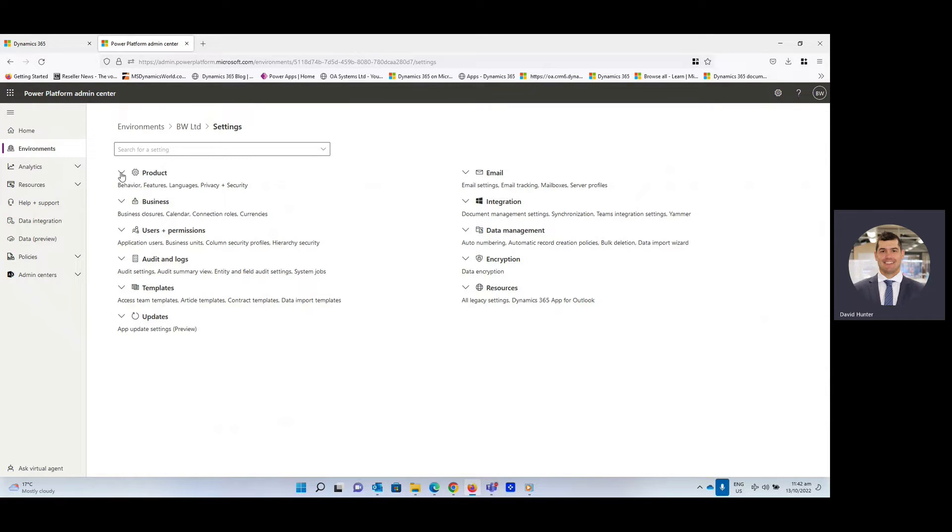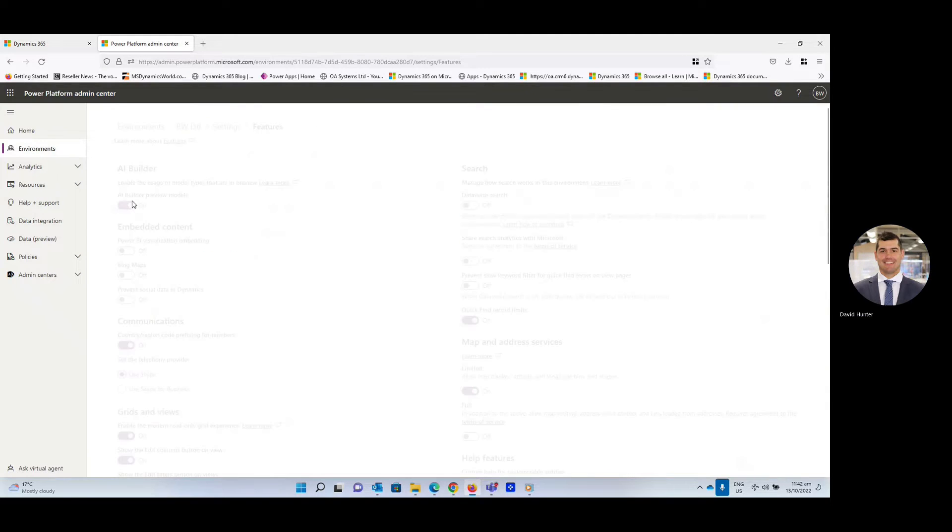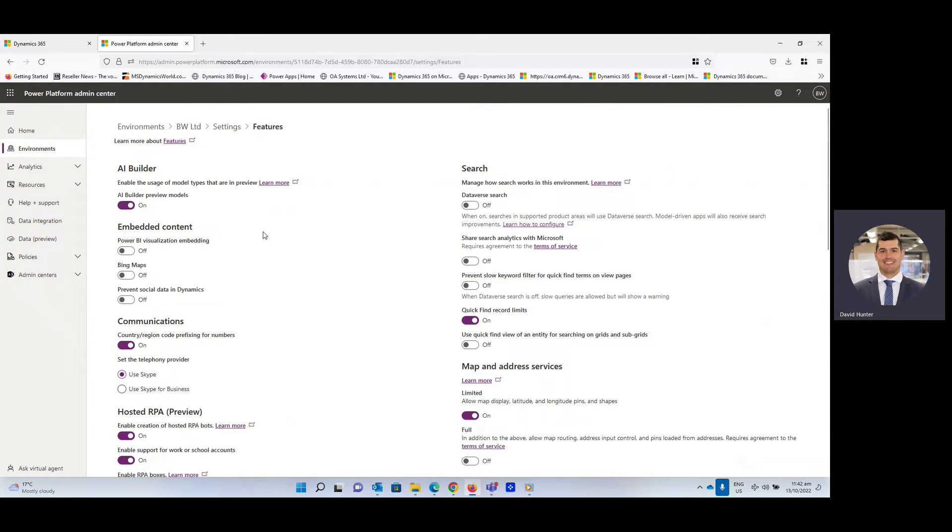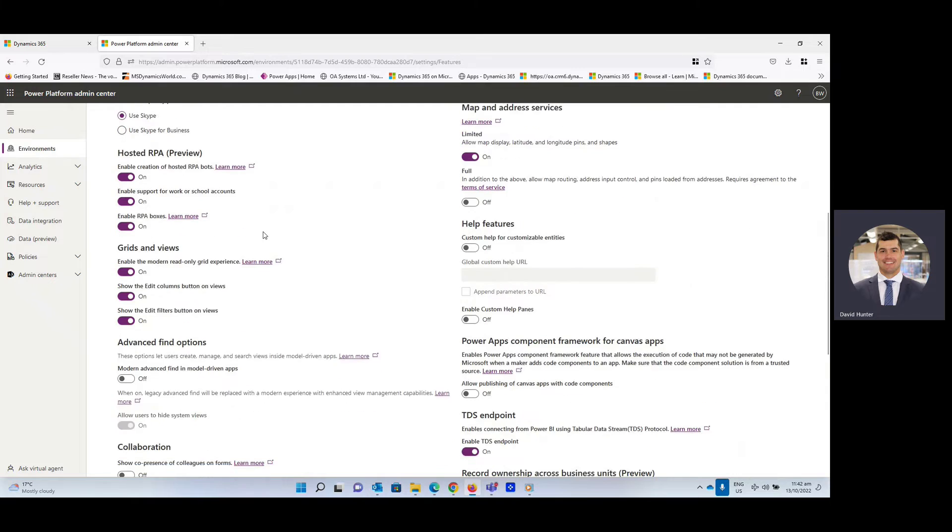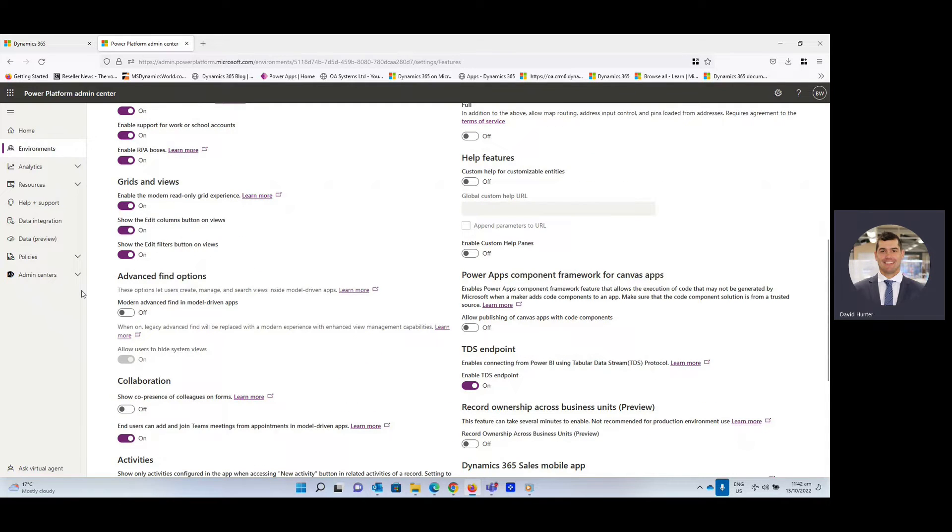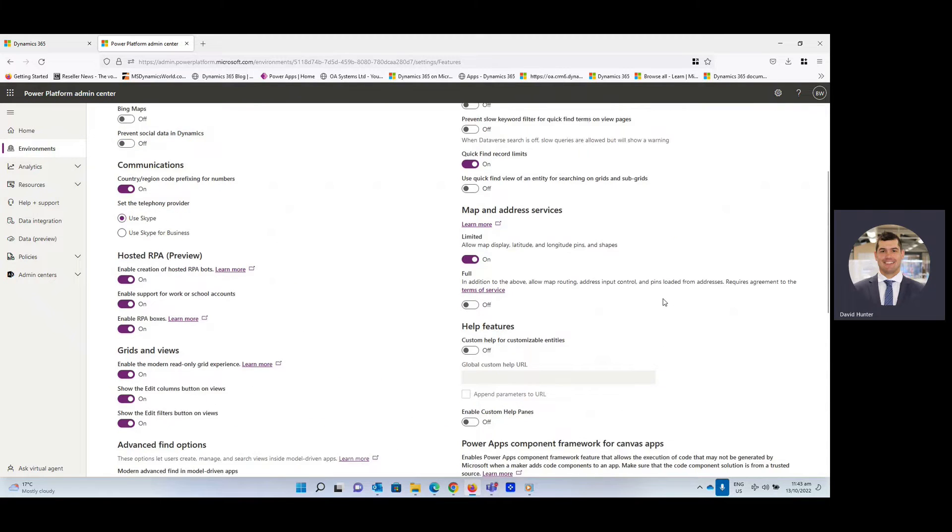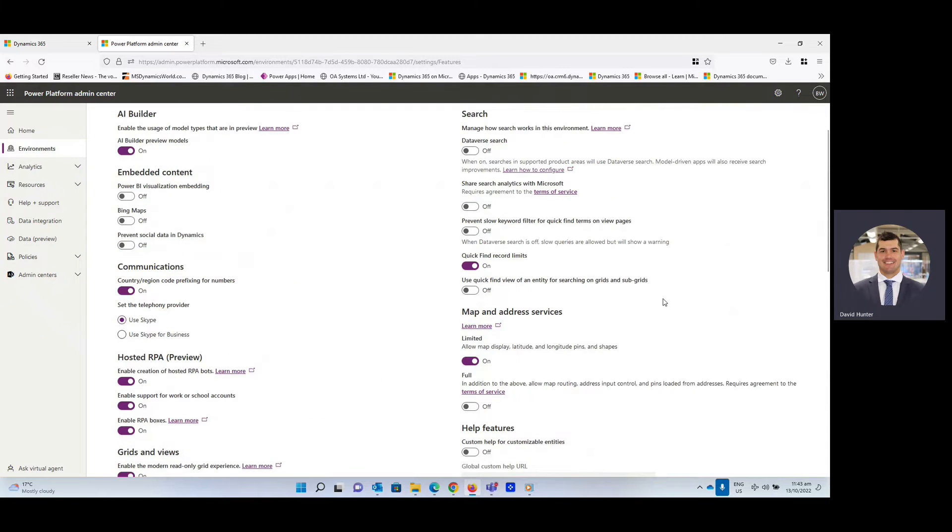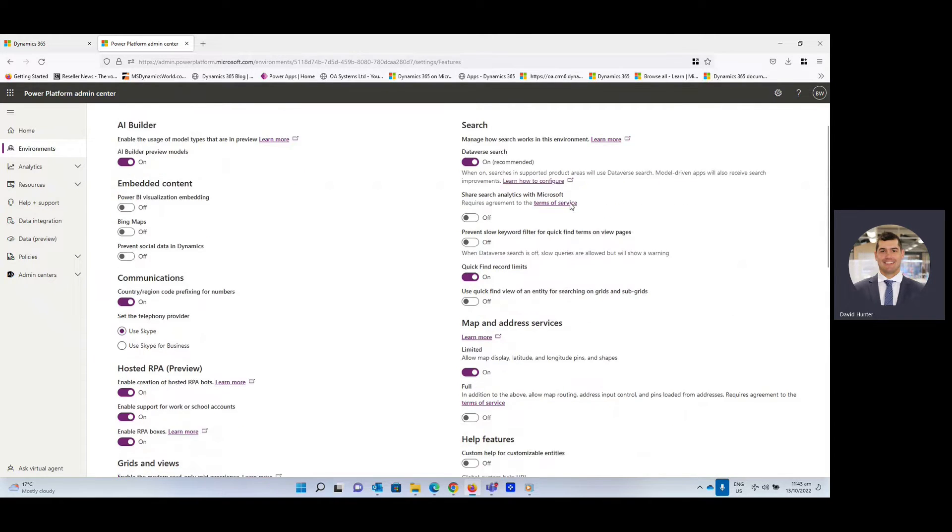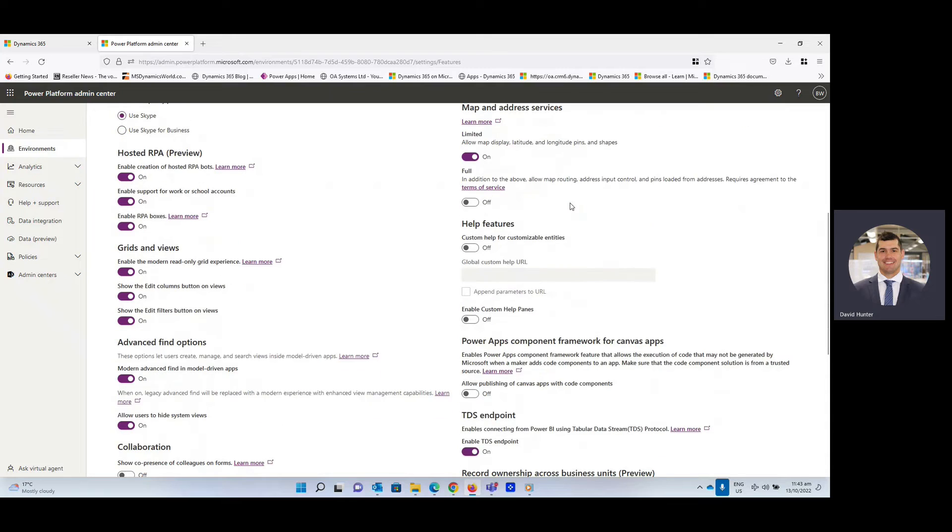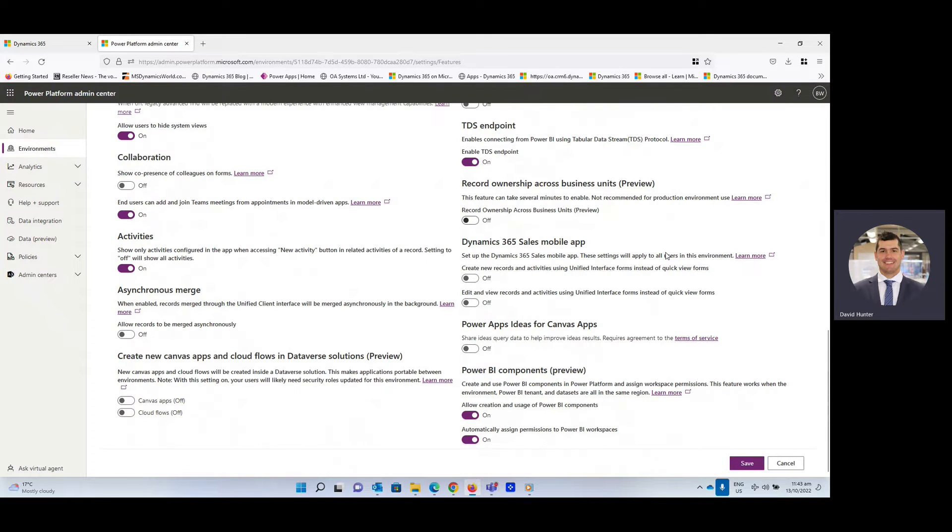From here, we're going to select Product and then go down to Features. We're going to scroll down and you can see here, Advanced Find Options. We're going to select On. You'll also see below it, Allow users to hide system views. We're going to have that on as well as that's quite a cool feature to have in place. Then we're going to scroll up and turn on the Dataverse Search as well. As you can see there, it is recommended. Then scroll down and click Save at the bottom right.